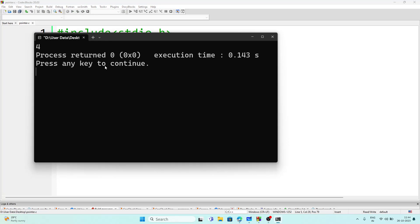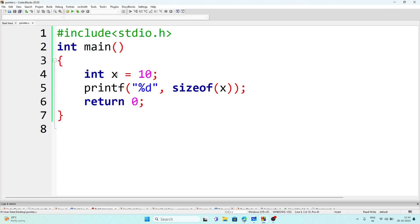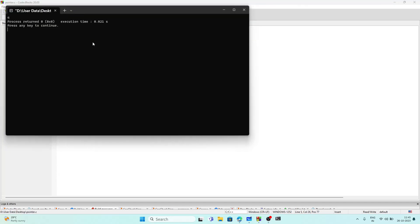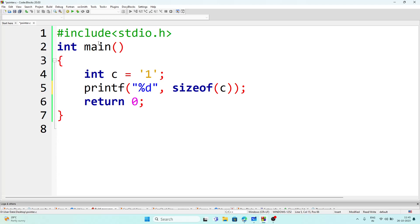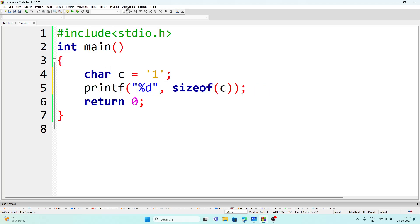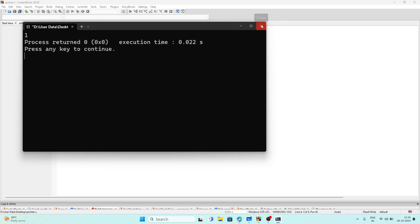Actually, the integer is 4 bytes. Now if we have a character variable — let's say `char c` storing the value 'a' — what will be the size of c? I made a mistake; I had declared it as integer, it should be `char`. Now if I execute the program, the size returned is 1 byte.